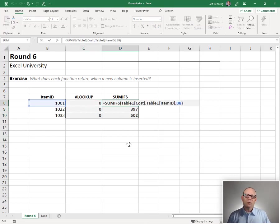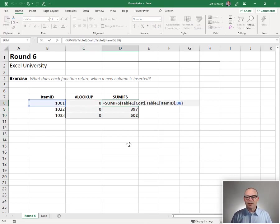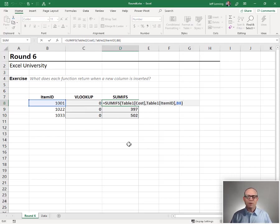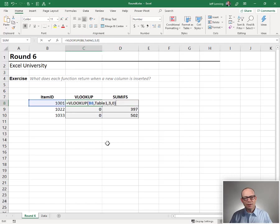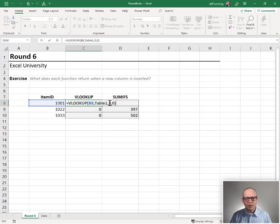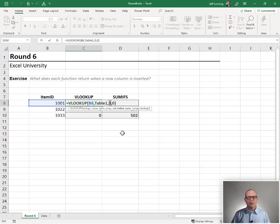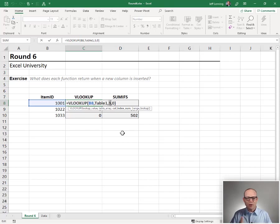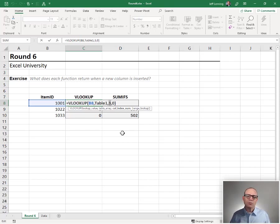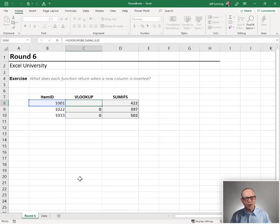Because when we use range references, Excel is really good about updating them when we insert rows or columns. But let's look at VLOOKUP. Look at this third argument. It's a whole number, three. It's the return column, one, two, three. Does Excel update this or rewrite this? No, it's still three.